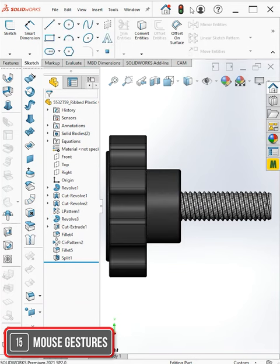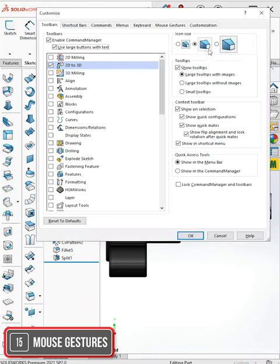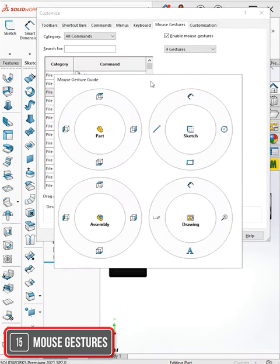If you go to Options, Customize, and head over to the Mouse Gestures tab, you'll see there's actually four of these wheels.